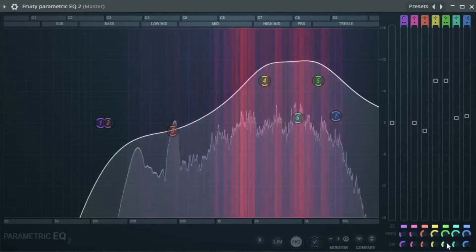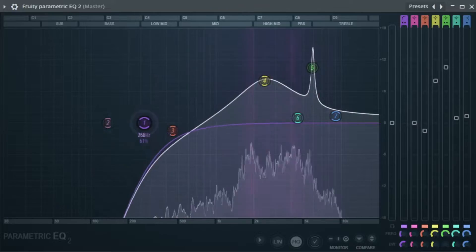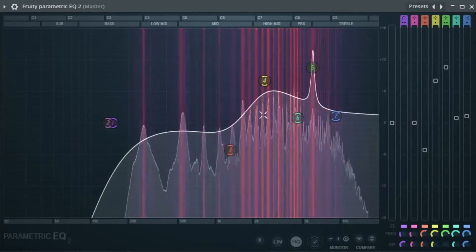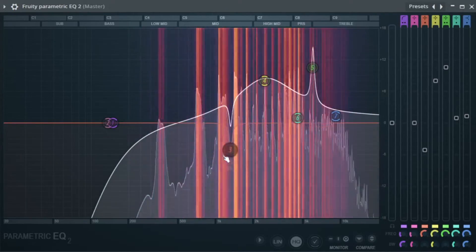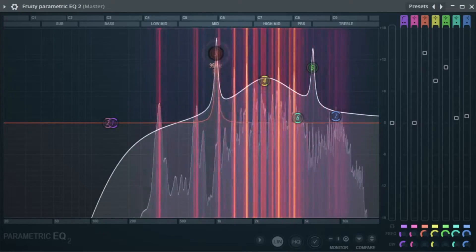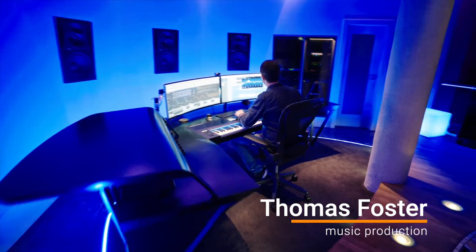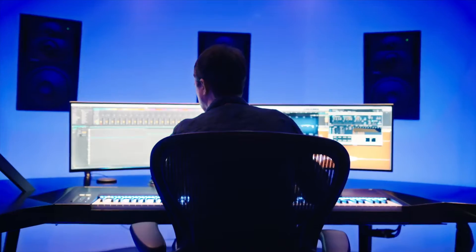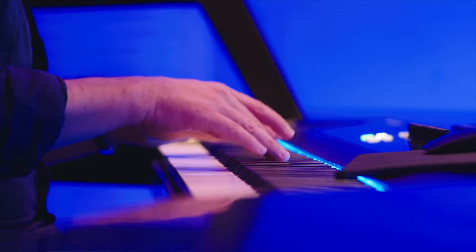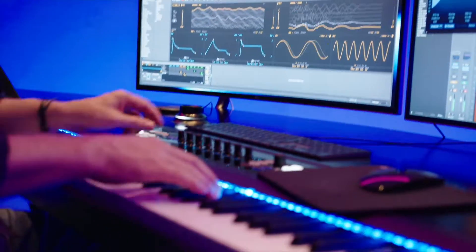The Equalizer, which allows you to edit any sound so that it fits seamlessly into the overall soundscape of your production, is likely one of the most important tools for creating a great mix. My name is Thomas Foster and in this tutorial I will show you how to use the Fruity Parametric EQ2 to effectively edit vocals and other sounds.